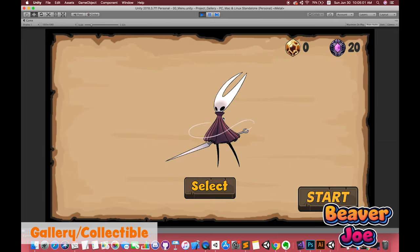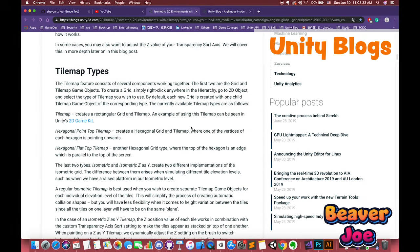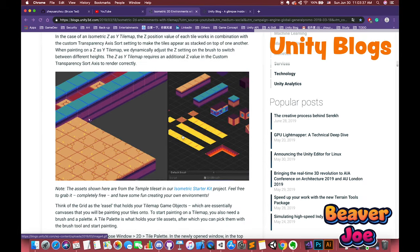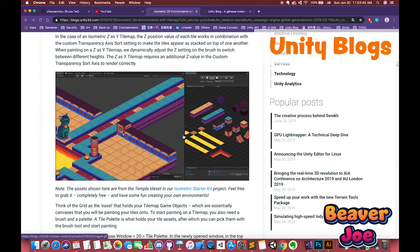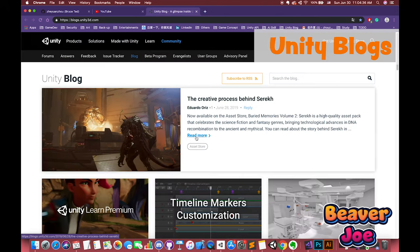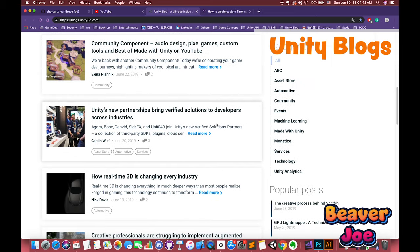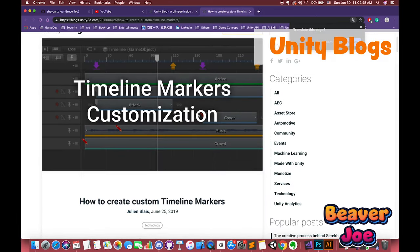Also, we will go to see Unity blog to make some tutorials. There are a bunch of useful blogs on Unity official website, like Matrix 2D environments with TileMap, Timeline Markers customization. I will use several projects to share with us.